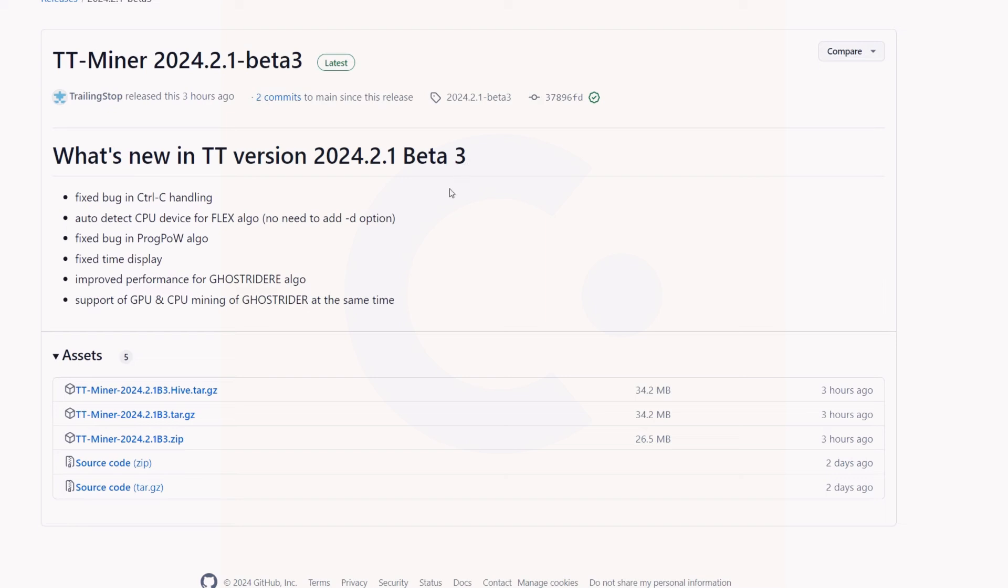The beta 2 version was a nice hash rate boost, but you had to look for your device and then manually enter it in there. A lot of Windows systems were actually glitching out—I had one rig that didn't really want to even run in the first place. But now it sounds like that's all fixed. We're coming out with this how-to mine guide, and the latest version, TT Miner version 2024.2.1 beta 3, sounds like it's your answer.